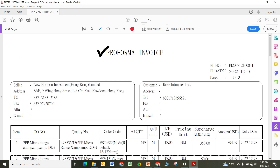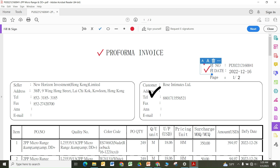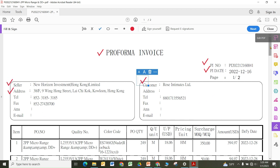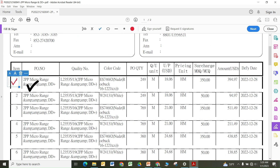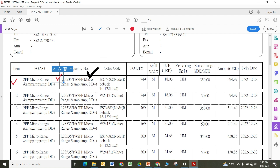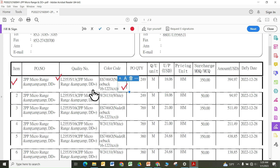This is another pro forma invoice — a different PI number and date. The supplier here is New Horizon, showing their address, and the customer or buyer is identified. The PO number and style number for which this product is being purchased are shown. This PI is for elastic, but I notice there is no description actually written — the product description is incomplete because the word 'elastic' is not mentioned anywhere. As a third party, one would not know the actual product. The description should be complete, not just a code.